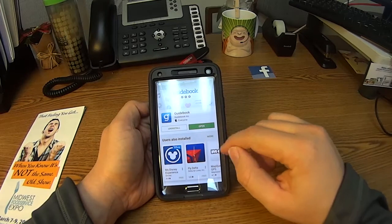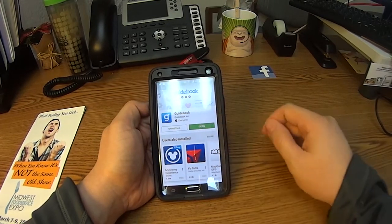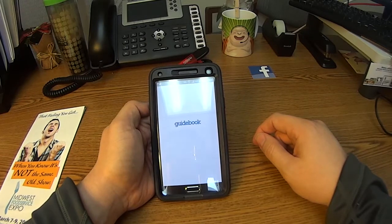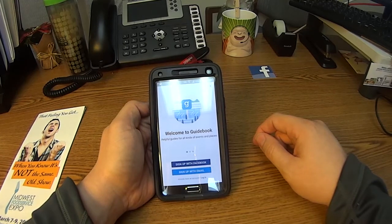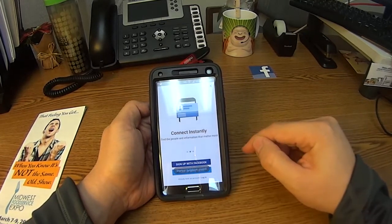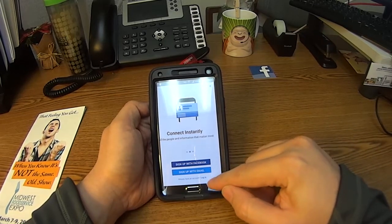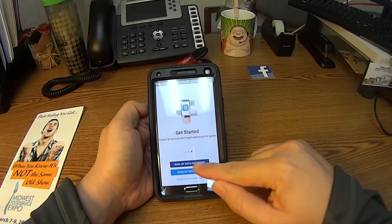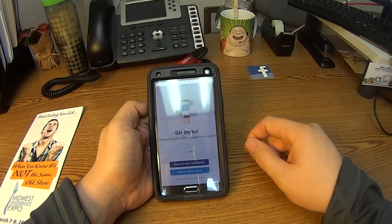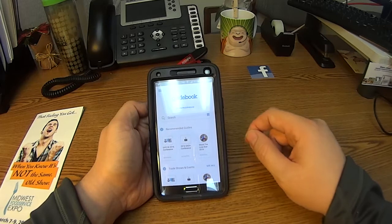Once the guide has fully installed, you'll click on the open button. You can choose to sign up with Facebook or you can sign up with an email. We'll just go through and do that.